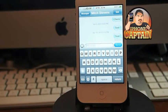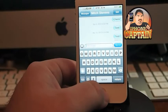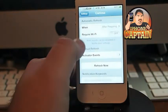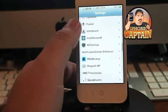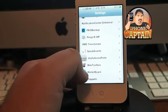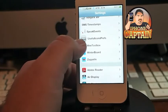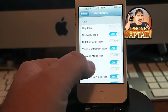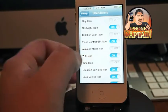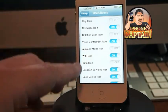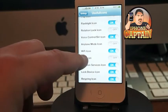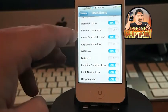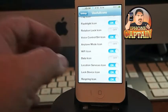Up next is one called UsefulCons in the ModMyI repo. This one is 99 cents. Let's go into settings — it's listed as UsefulCons Prefs. You can see you can enable or disable whichever icons you want to display. I like having the flashlight, voice control, and Siri right on the springboard.